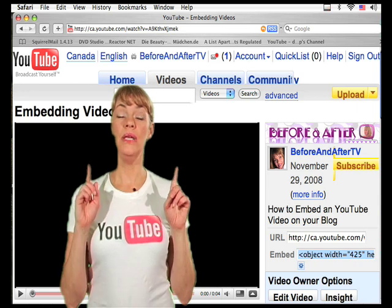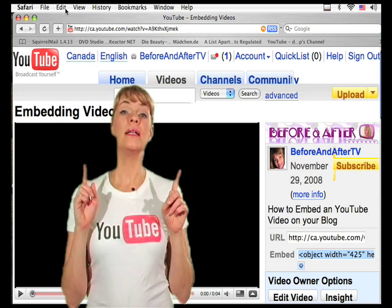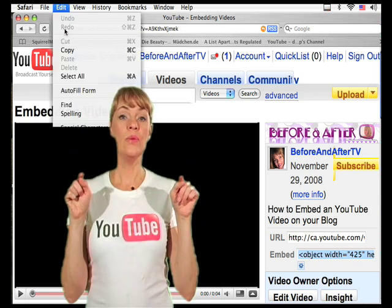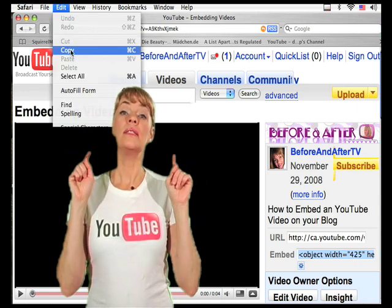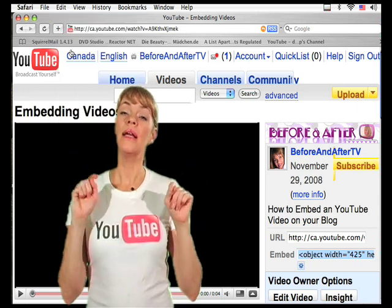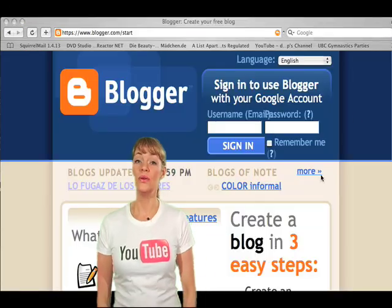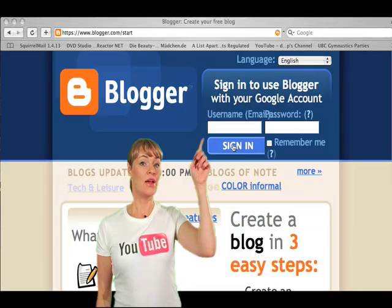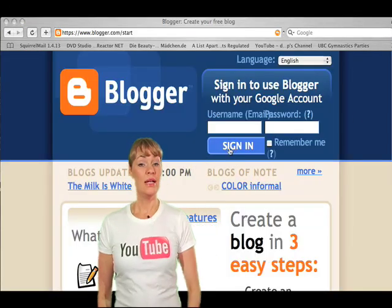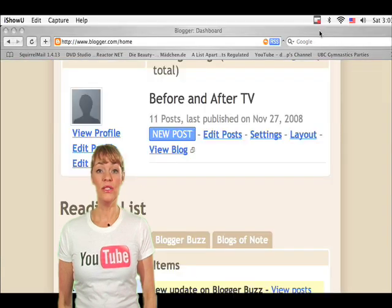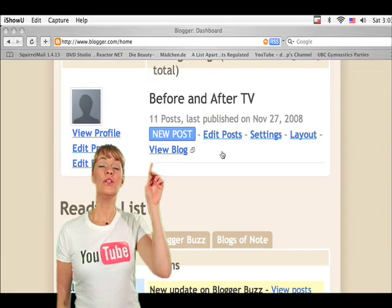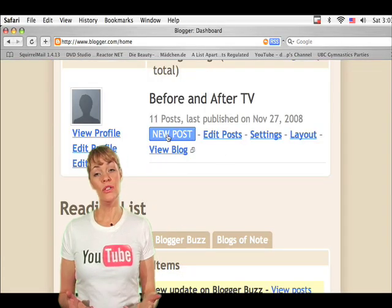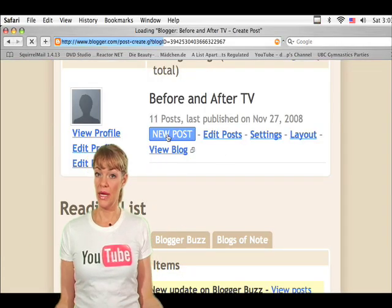Now up here click edit, drag down from the window, select copy and click. Now you're going to go to your blog and of course sign in. The next thing you're going to want to do is hit new post. This takes you to your posting page.